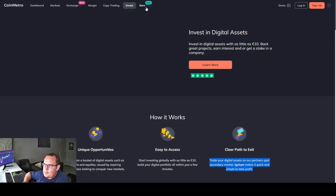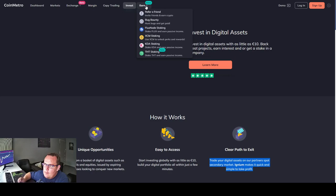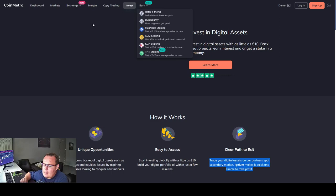They have an earn option. Refer a friend, debug bounty, Flux node staking, Axiom staking, KDA staking, and THT staking. The different opportunities to earn passive income as well as get rewards.